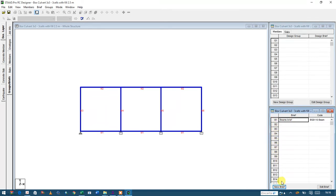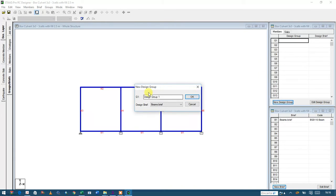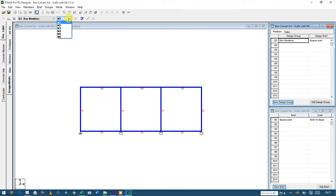You can create multiple briefs as needed, but for me I'll create just one brief for all members. Then I'm going to create a new group called 'box members.' I'll assign the BM brief to it and click OK. You'll see member number one (bottom slab), member number two (top slab), member number three, member number five (interior), and member number six (exterior).